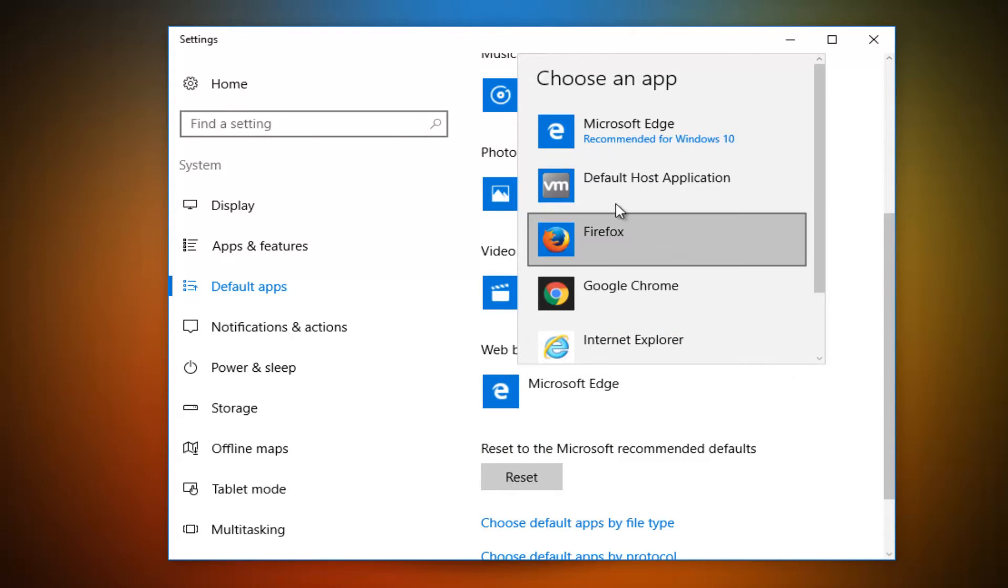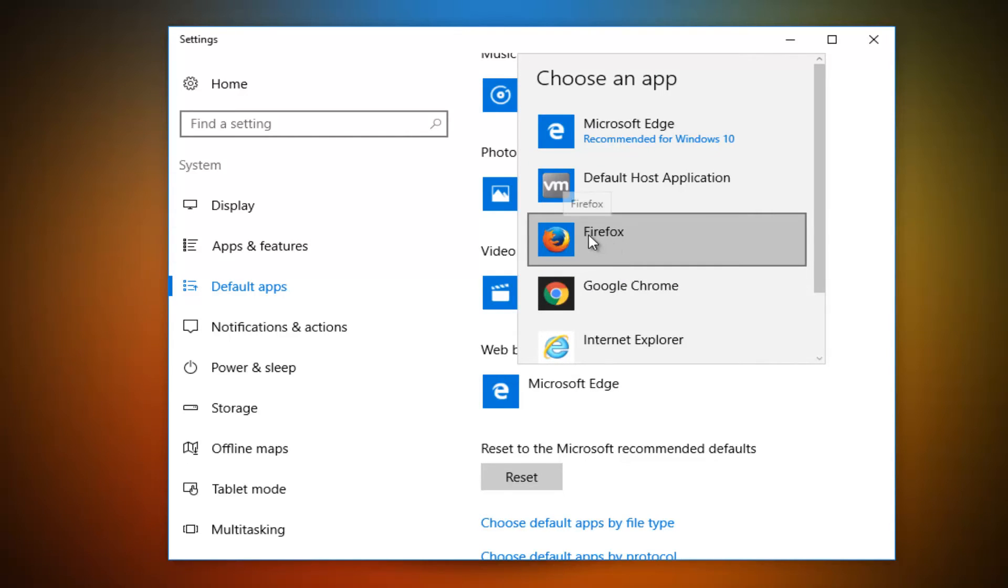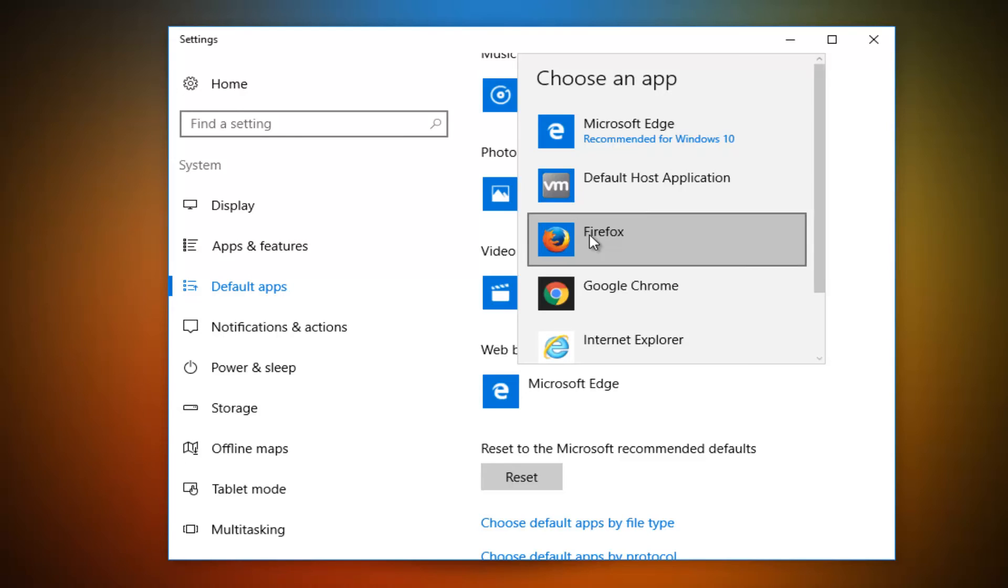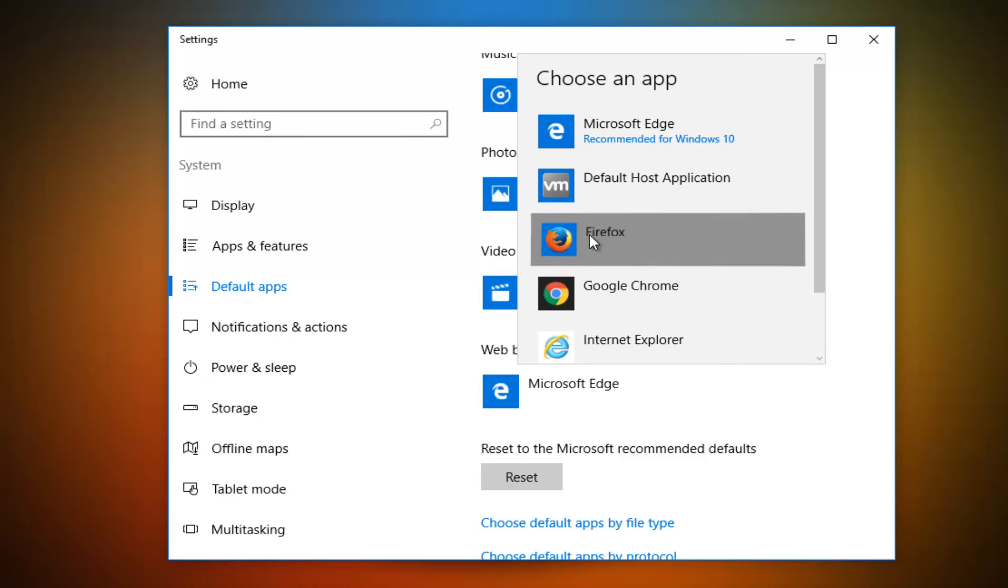Then from this list, select Firefox. Assuming you've already downloaded it. Please keep in mind if you do not have Firefox already installed on your computer, it's not going to be an option here. So click on Firefox.